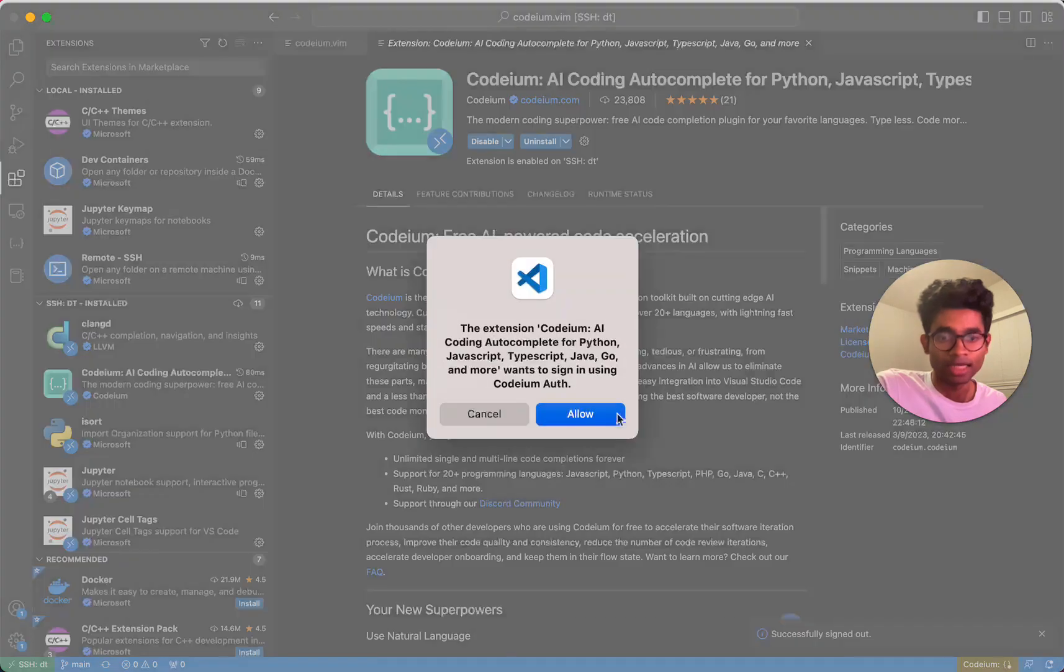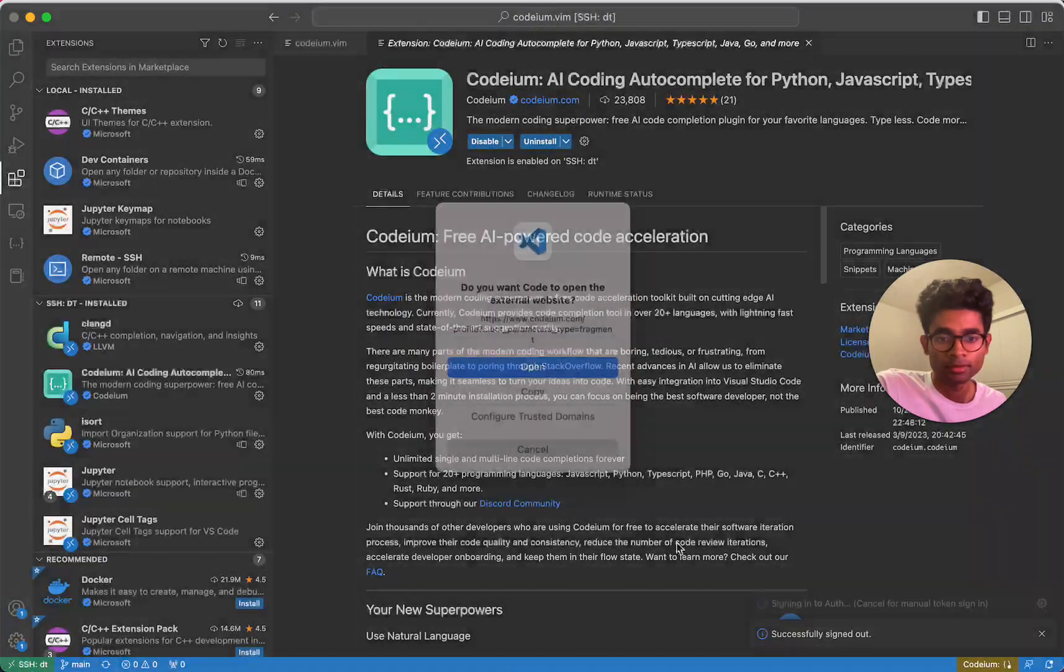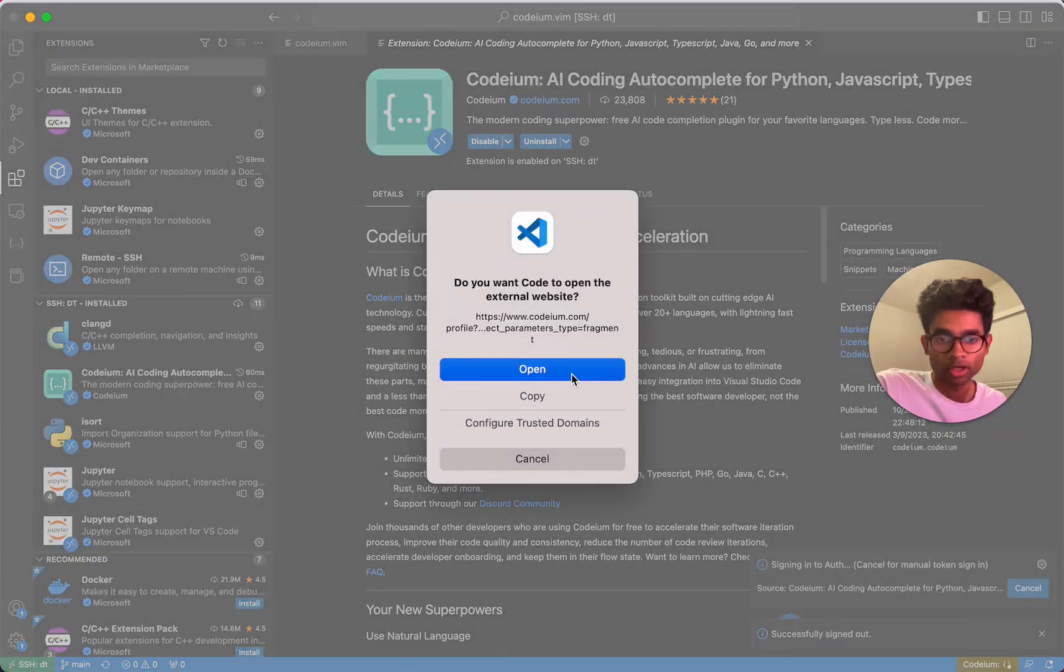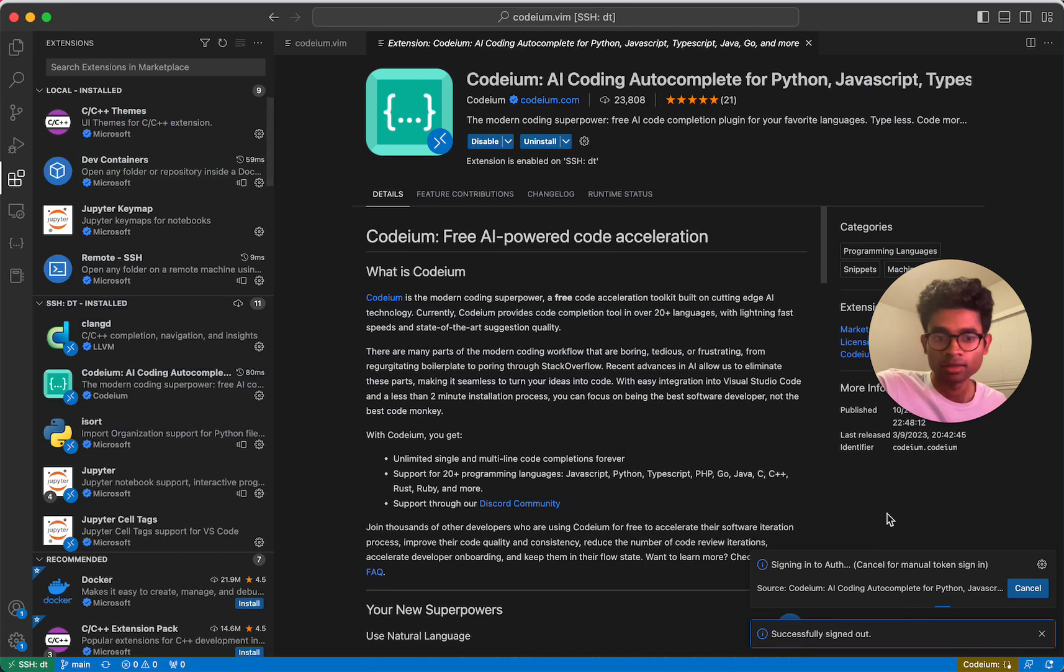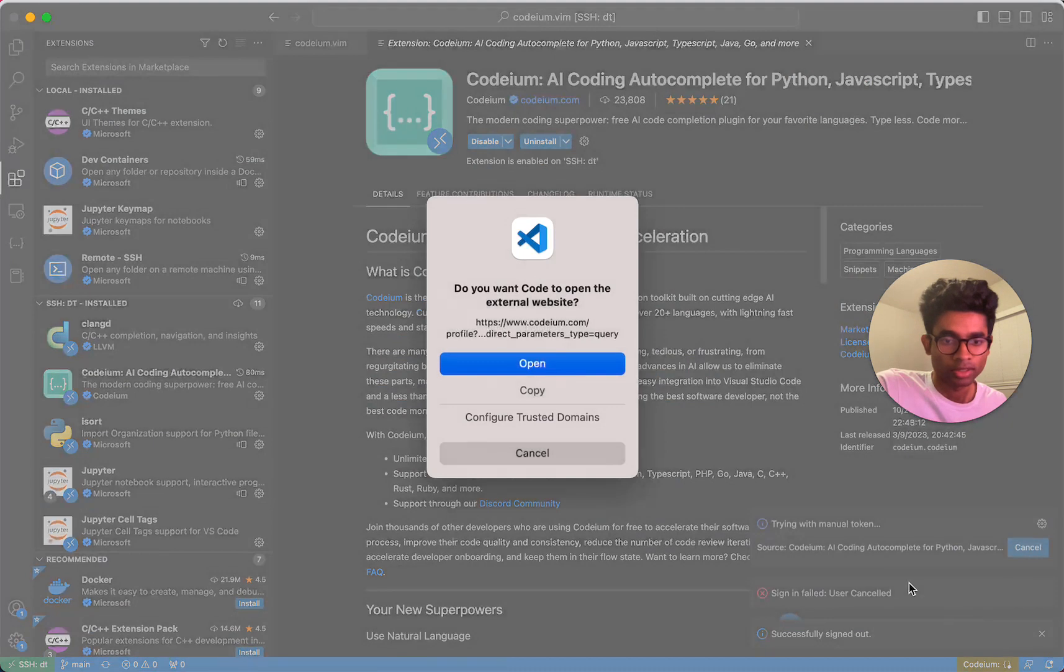I'm going to sign back in. Log in. But instead of redirecting back, I'm actually going to cancel for manual token sign-in. I'm going to click cancel.